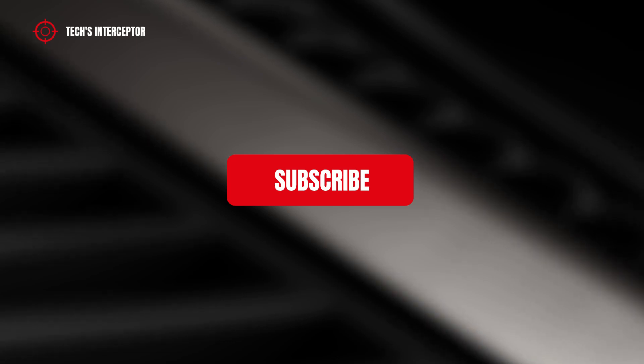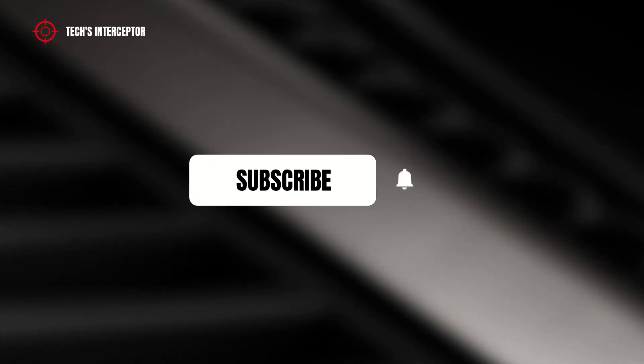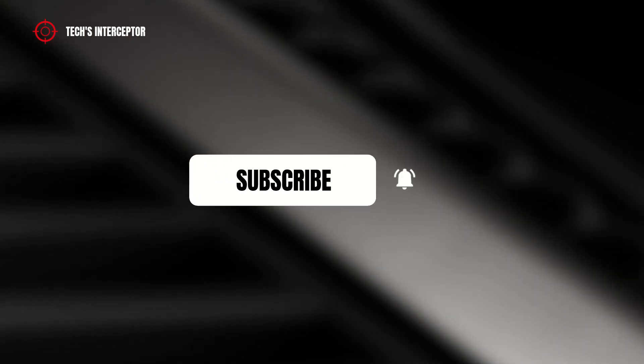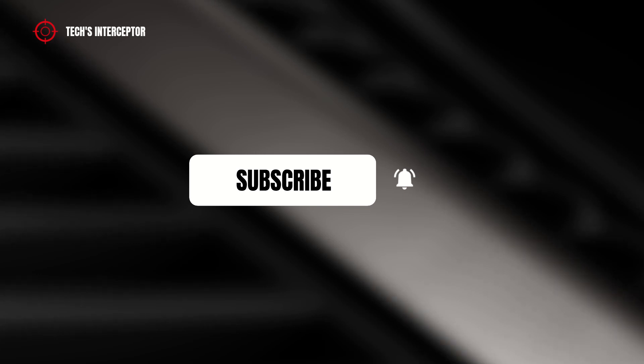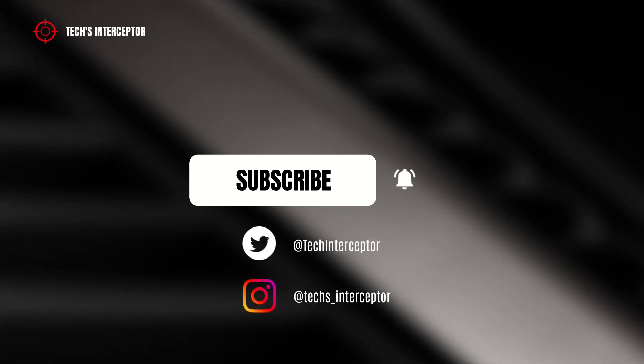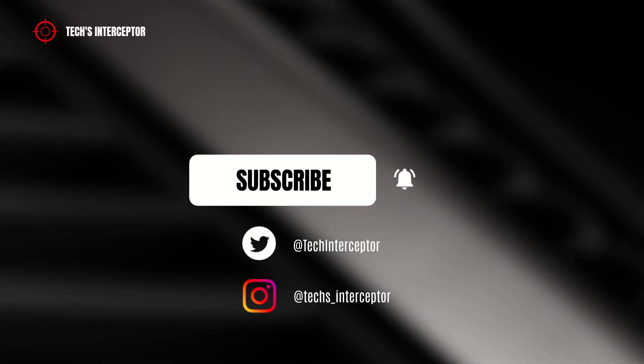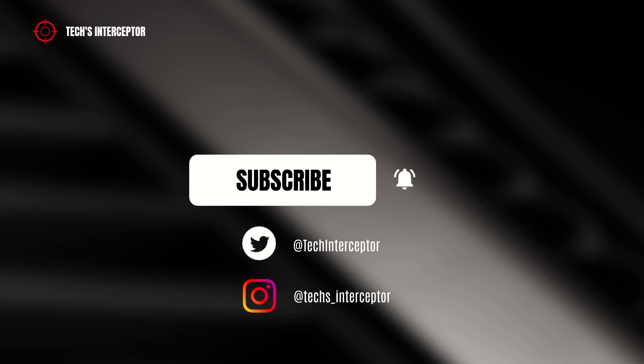First of all, remember to subscribe to the channel, activate the notification bell to stay up to date on upcoming videos, and if you want, take a look at our Twitter and Instagram profiles.